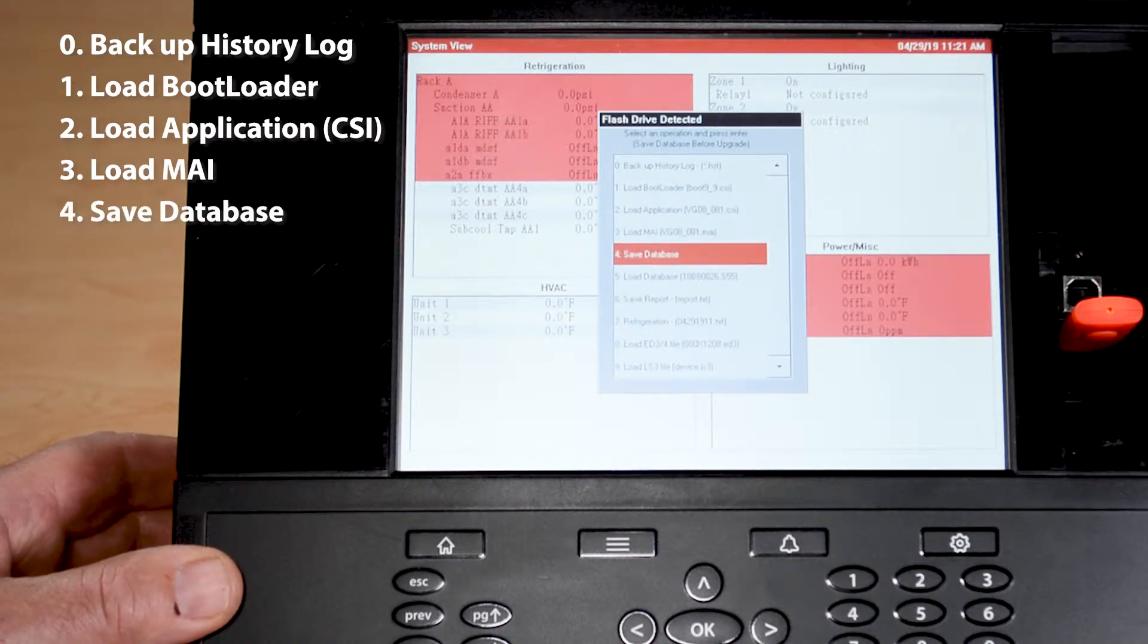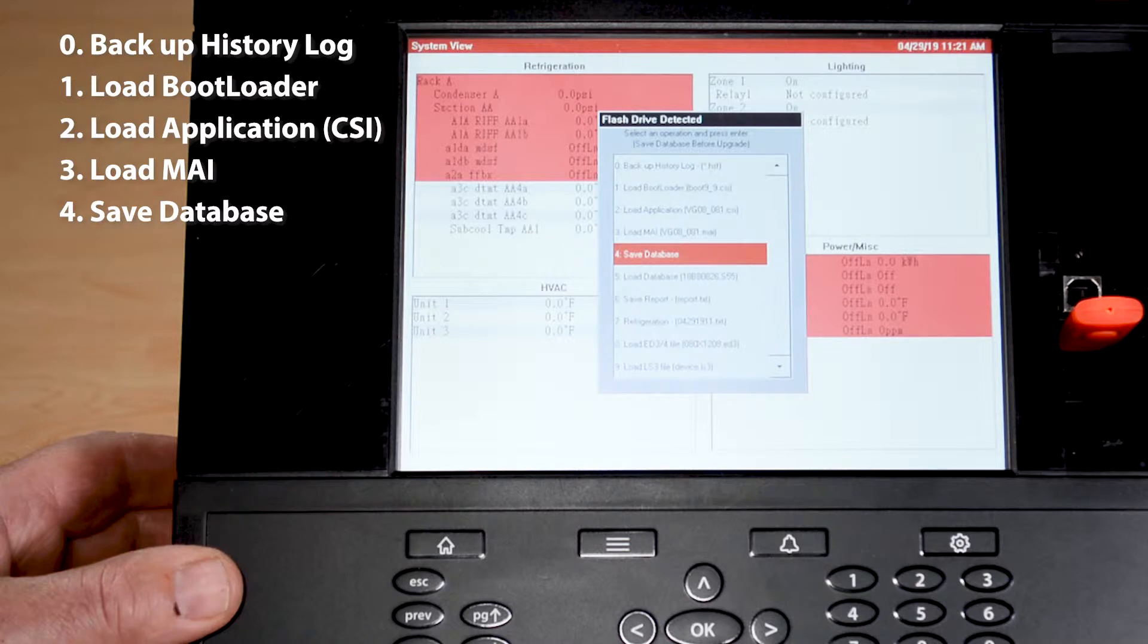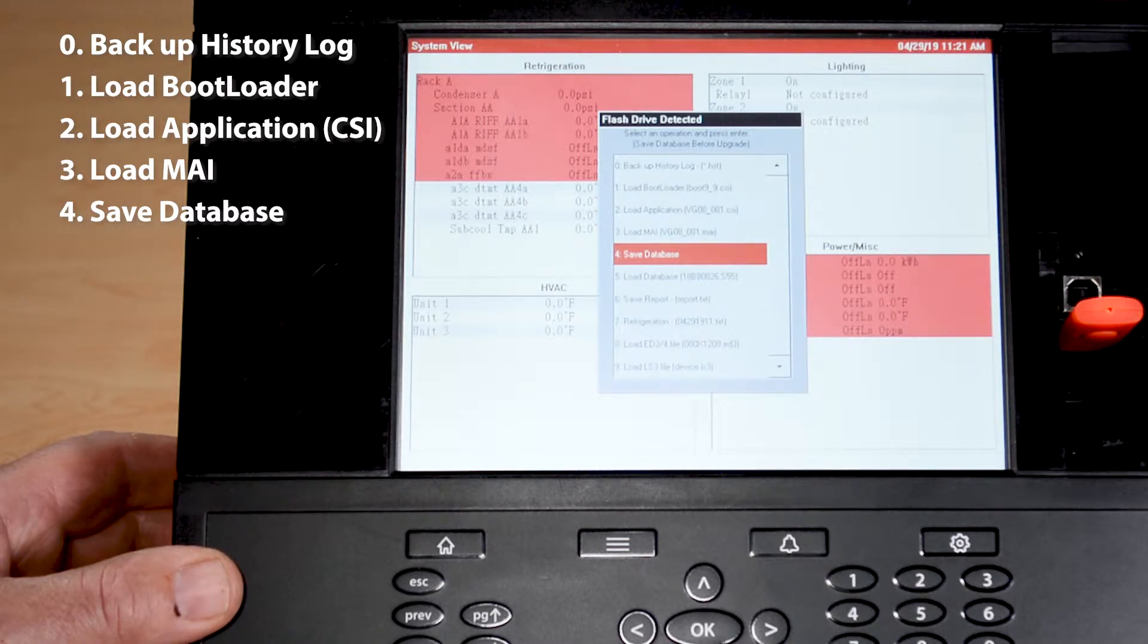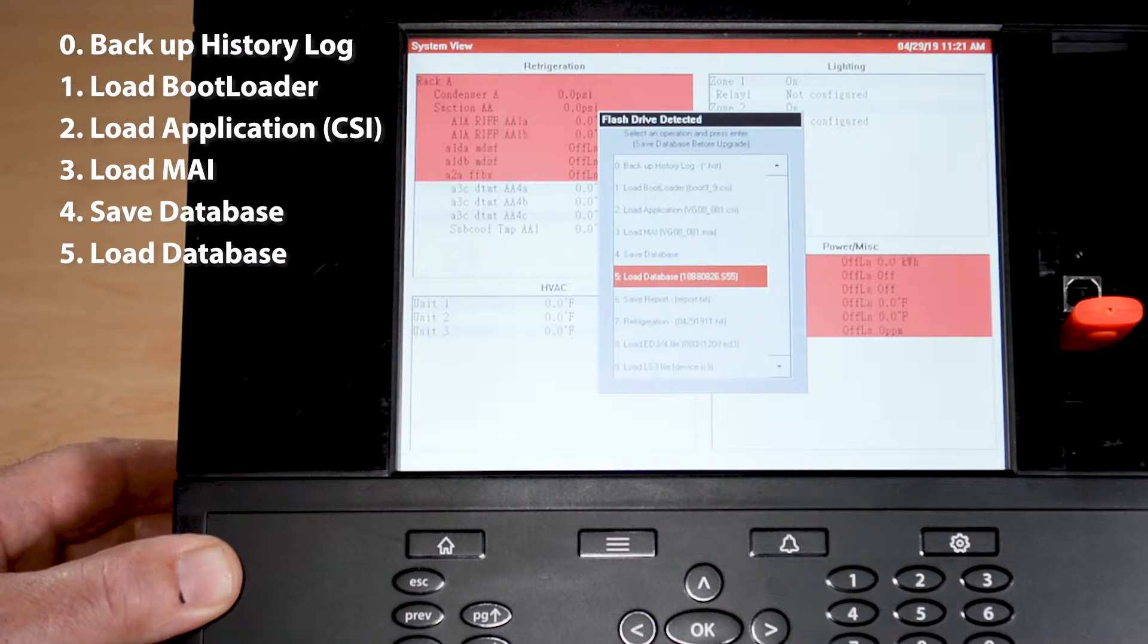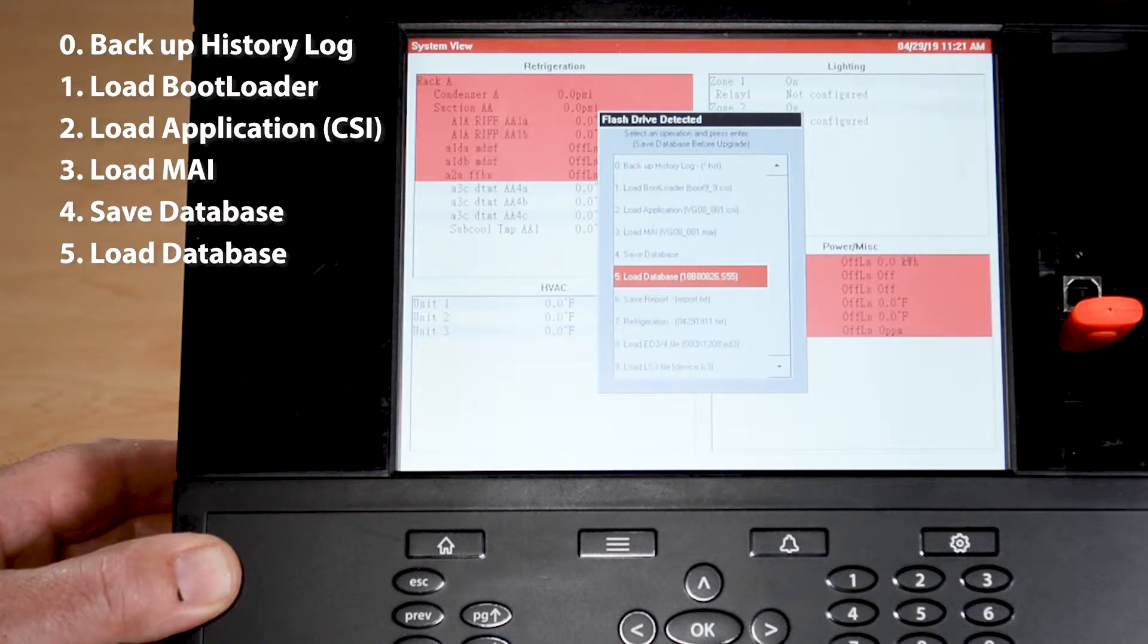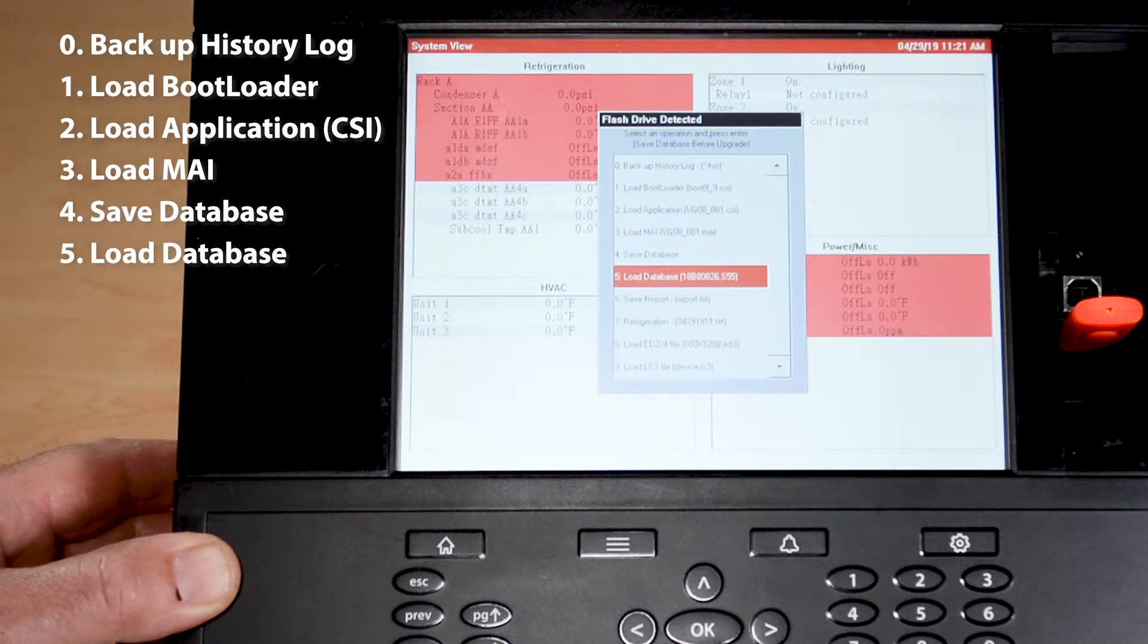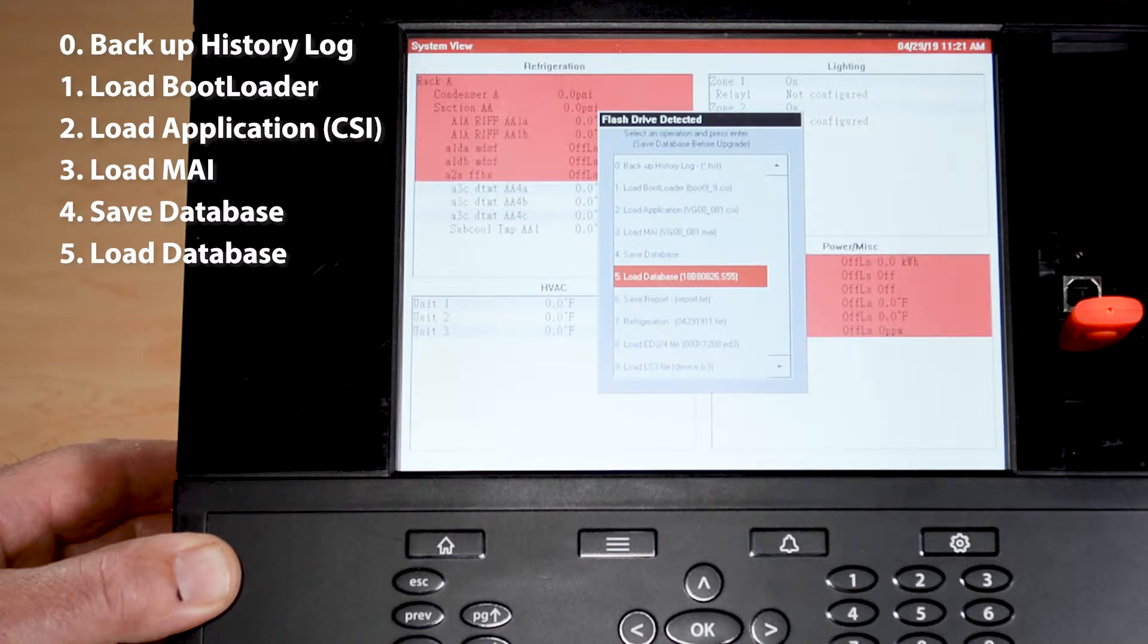If we want to save a database, which is the most common option we select on here, we'll go to number four. Load database would be just the opposite. Instead of saving, we're going to load the database, but it's going to have to be a database that exists on that USB.